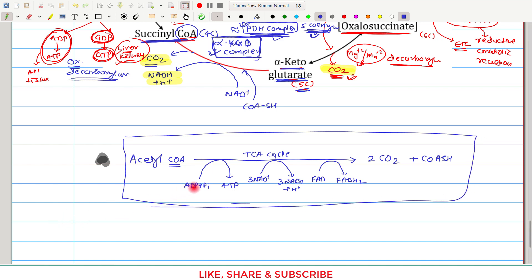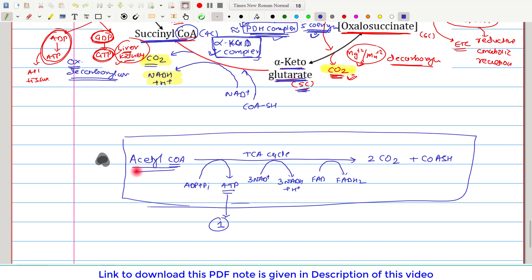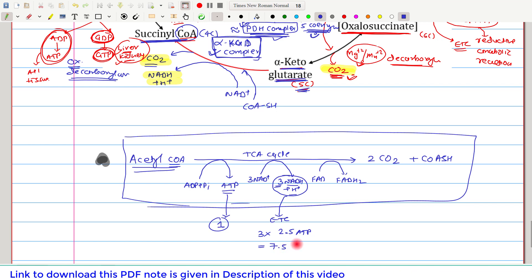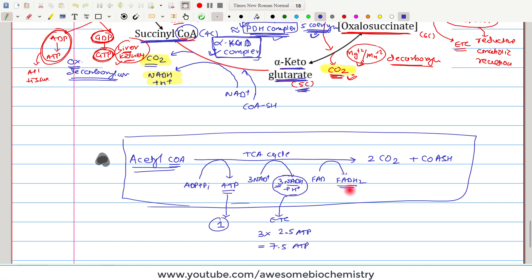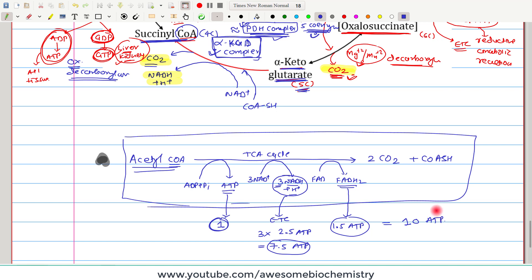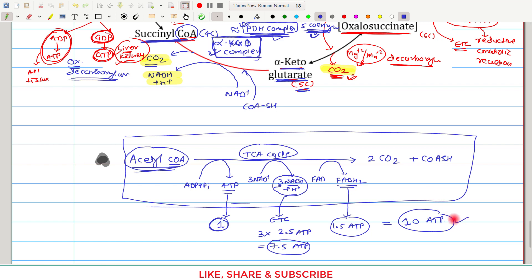Regarding the energetics of the TCA cycle: one ATP is generated directly. The three NADH molecules each pass through the electron transport chain and generate 2.5 ATPs each — three times 2.5 equals 7.5 ATPs. One FADH₂ molecule passing through the electron transport chain generates 1.5 ATP. So: 1 + 7.5 + 1.5 = 10 ATPs total for each complete oxidation of one acetyl-CoA molecule.